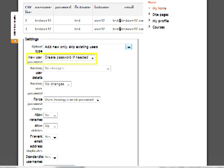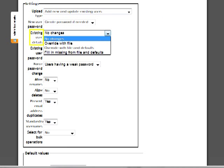The New User Password option controls whether the password field is required or whether Moodle will automatically create a password if necessary. It is recommended that you require passwords in the field and add them to the spreadsheet. Existing User Details controls how Moodle handles student information in the file. Four options exist.